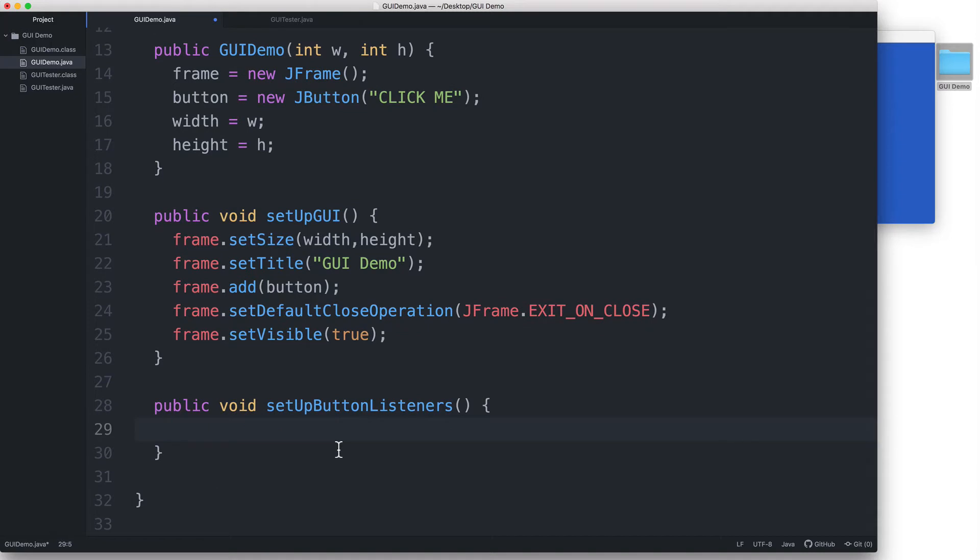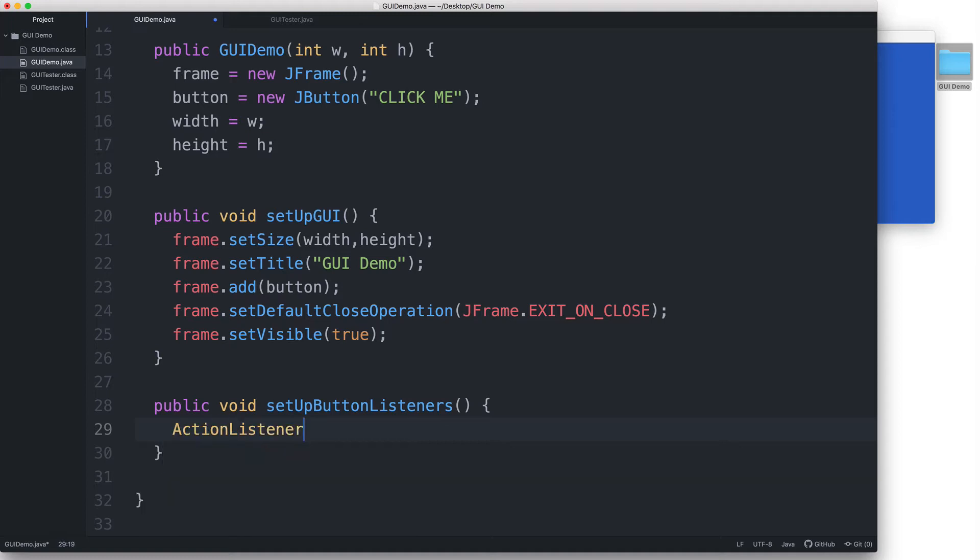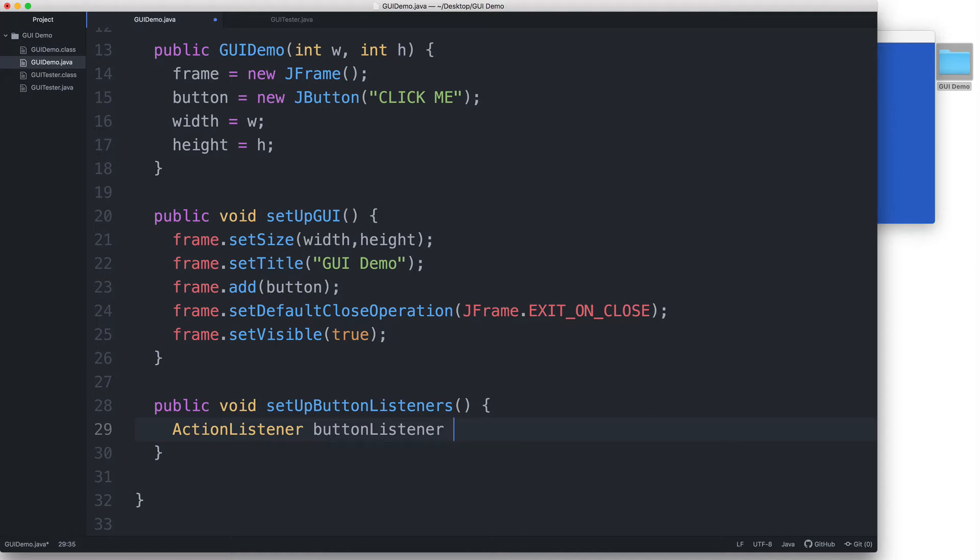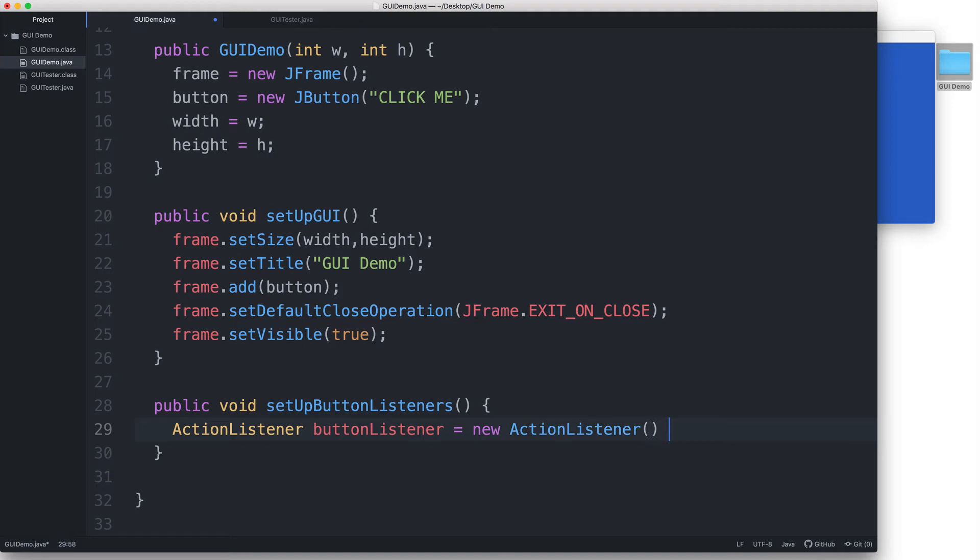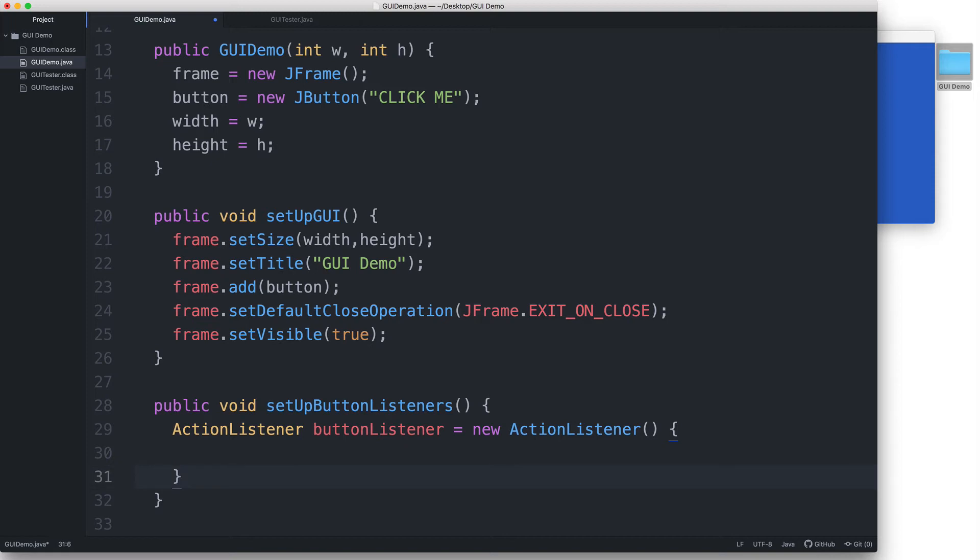First, let's create a variable for the ActionListener object. The data type of this object will be ActionListener and let's name it buttonListener. And then type the equal sign and then say new ActionListener followed by parentheses and then curly braces. I'll put the open curly brace here and then I'll put the closing curly brace down below because I need to type a few more things in here. And then I'll put a semicolon at the end.